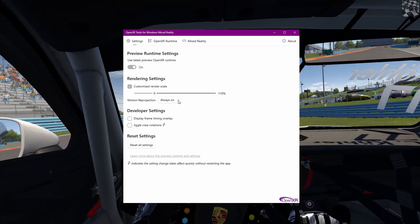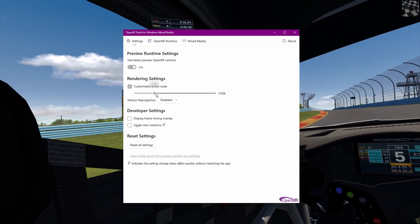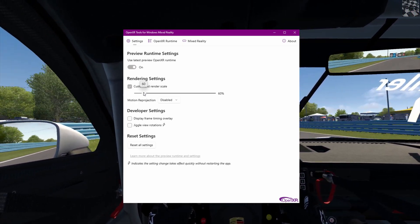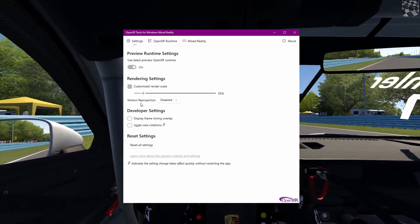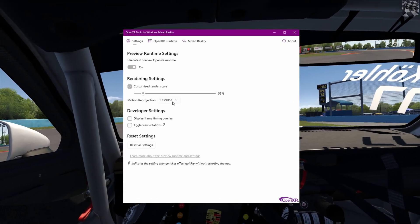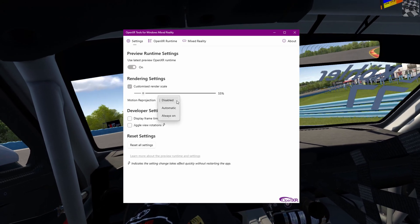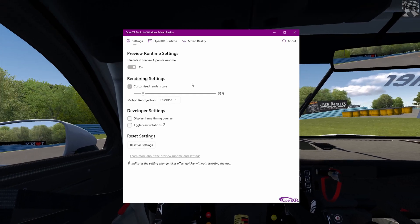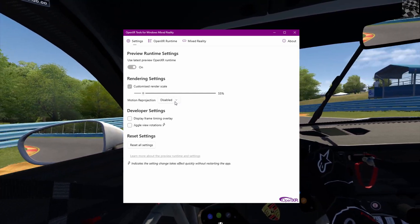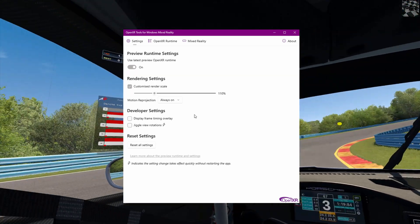You can also get better performance than SteamVR by turning motion reprojection off and playing around with the render scale. With AMS2 you can run the render scale down to about 55 percent with reprojection off and it will run at 90 frames per second. I'll be doing that most of the time when recording because I want it close to 90 fps so it looks smooth. If I use reprojection while recording, it'll record at 45 fps and look choppy. But for you guys just playing — run it at about 110 percent render scale with motion reprojection on for nice, smooth gameplay.